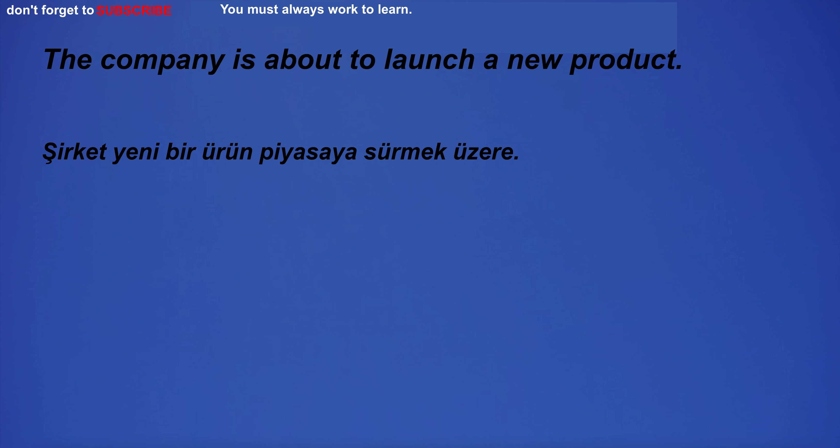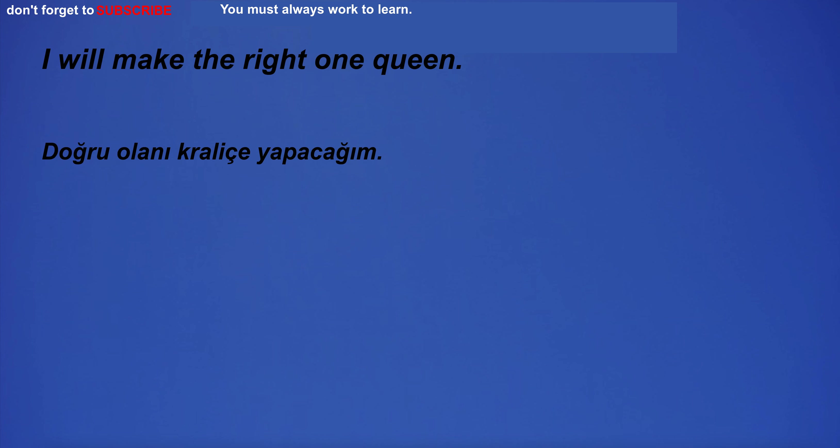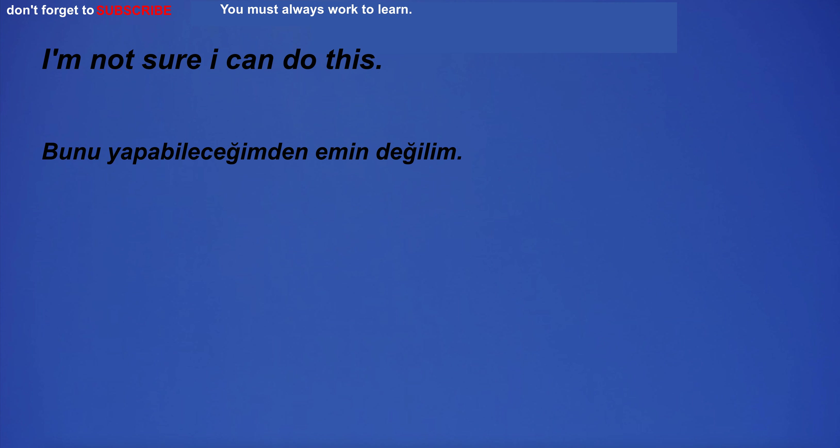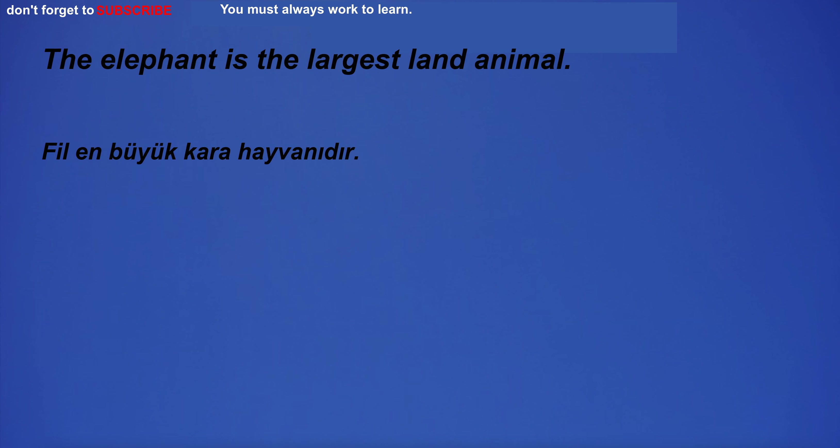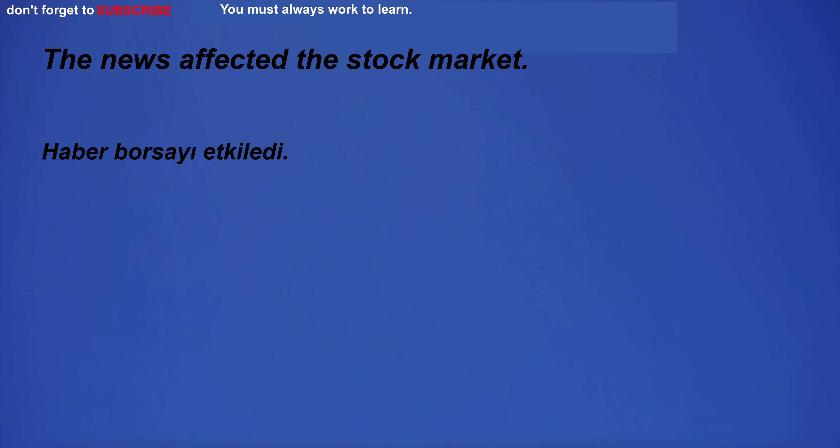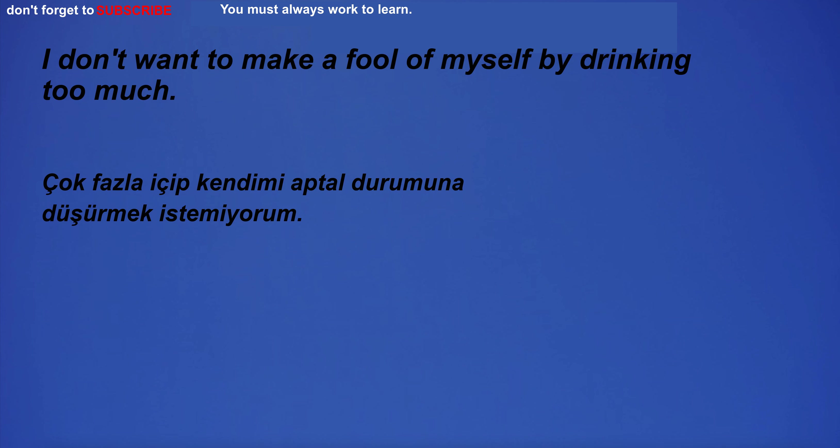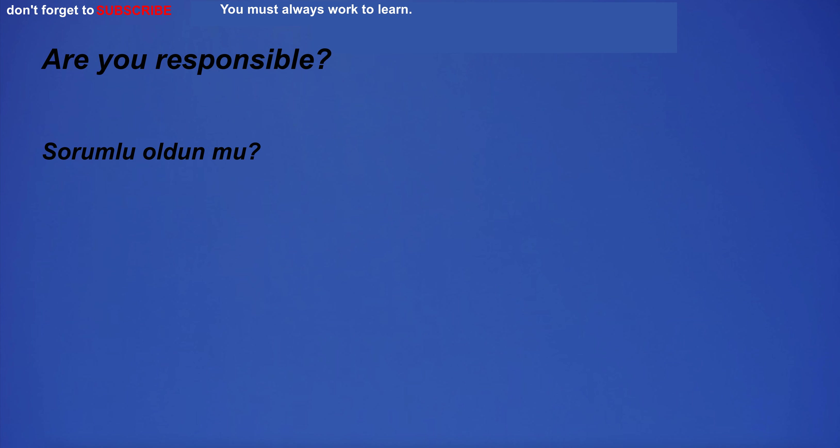The company is about to launch a new product. I will make the right one queen. We need to find a case for the new phone. I'm not sure I can do this. The elephant is the largest land animal. The news affected the stock market. I studied Spanish in high school. I don't want to make a fool of myself by drinking too much.